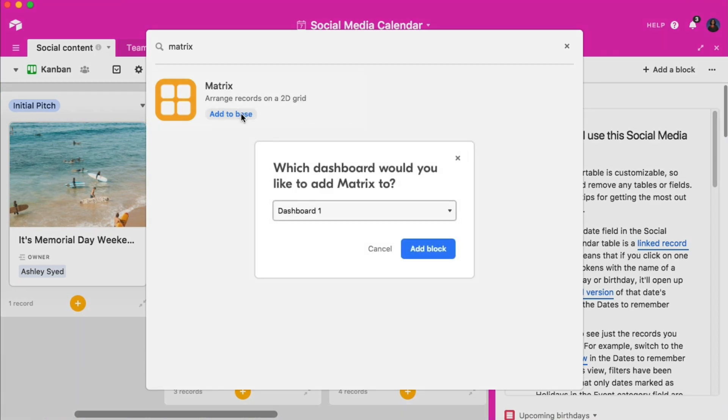If you already have multiple dashboards for your blocks, you can choose which one you'd like to add the matrix block to now. Otherwise just go ahead and click add block.